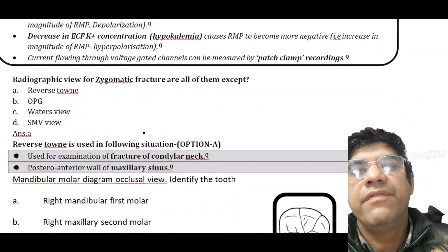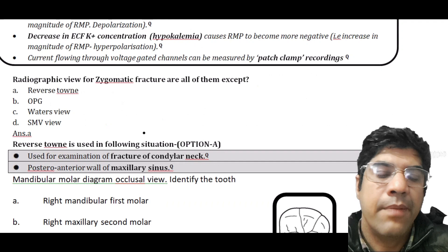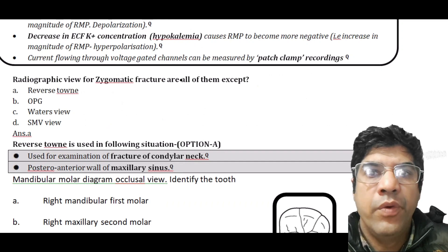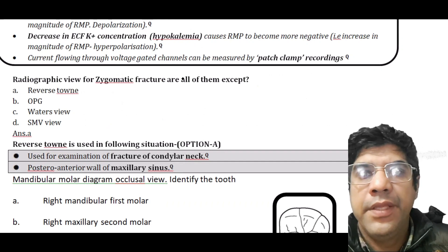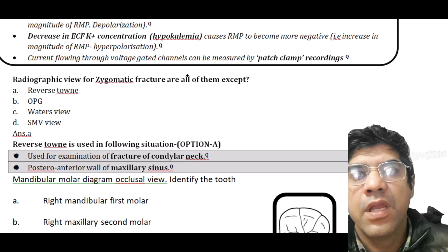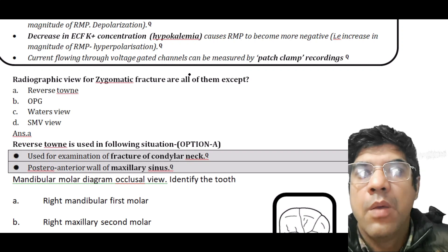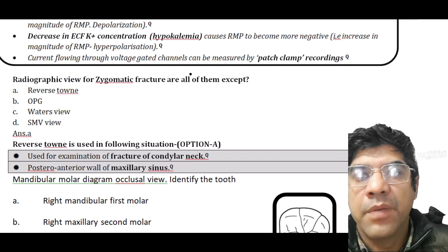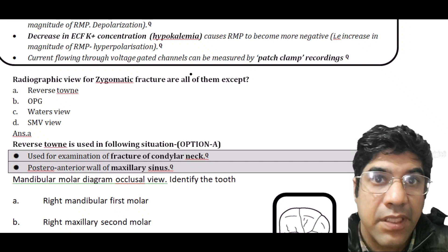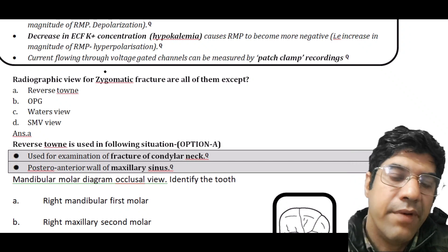The radiographic view for zygomatic fractures — all are true except — the answer is the reverse Town's view. It is not typically used for assessing zygomatic fractures; instead it is used for examining fractures of the condylar neck and provides a specific view for the posterior-anterior wall of the maxillary sinus.